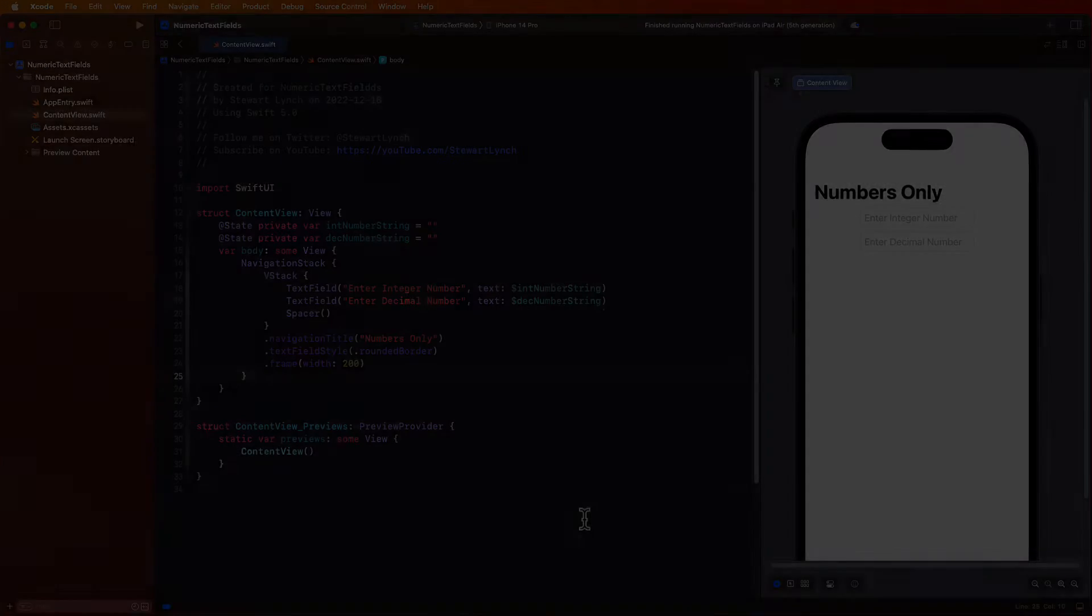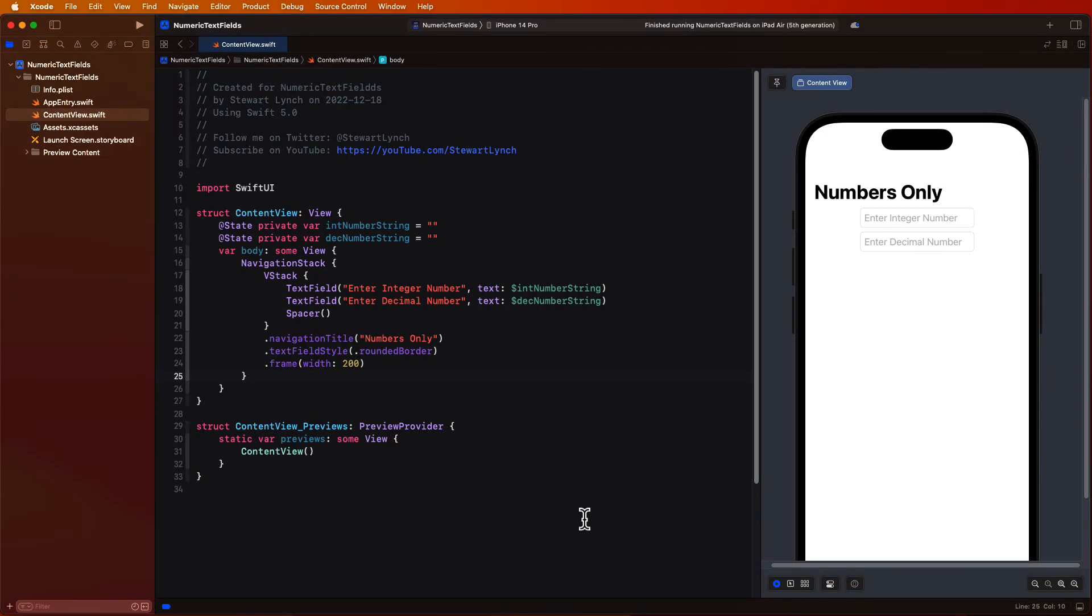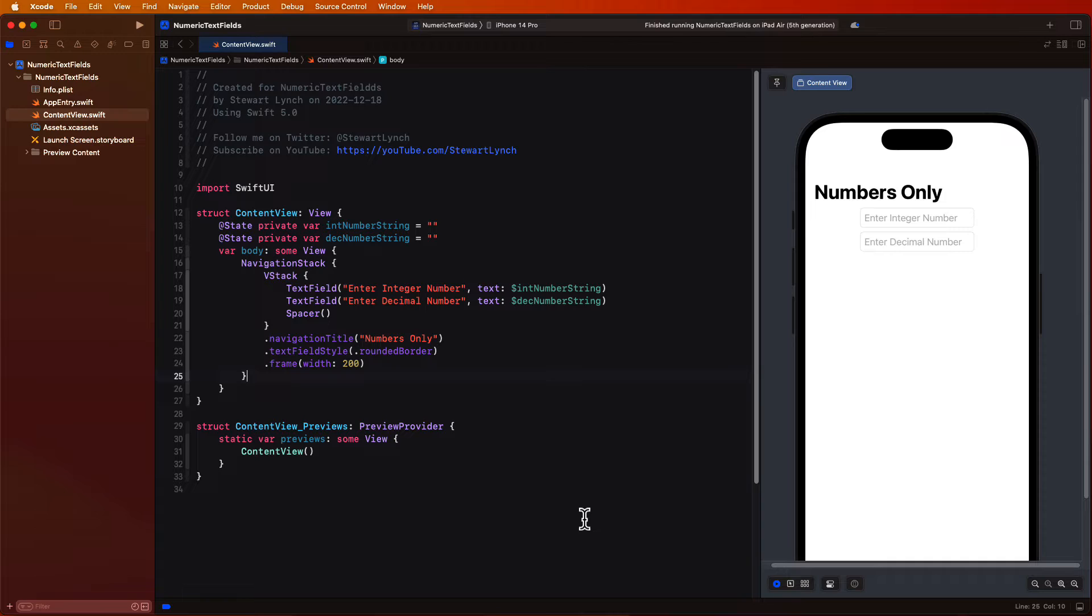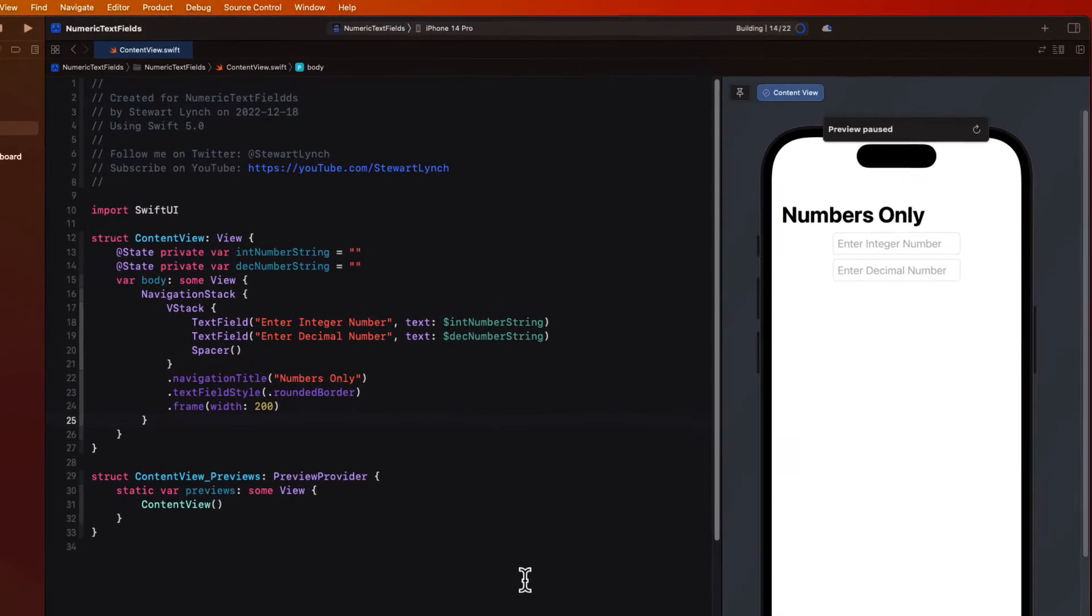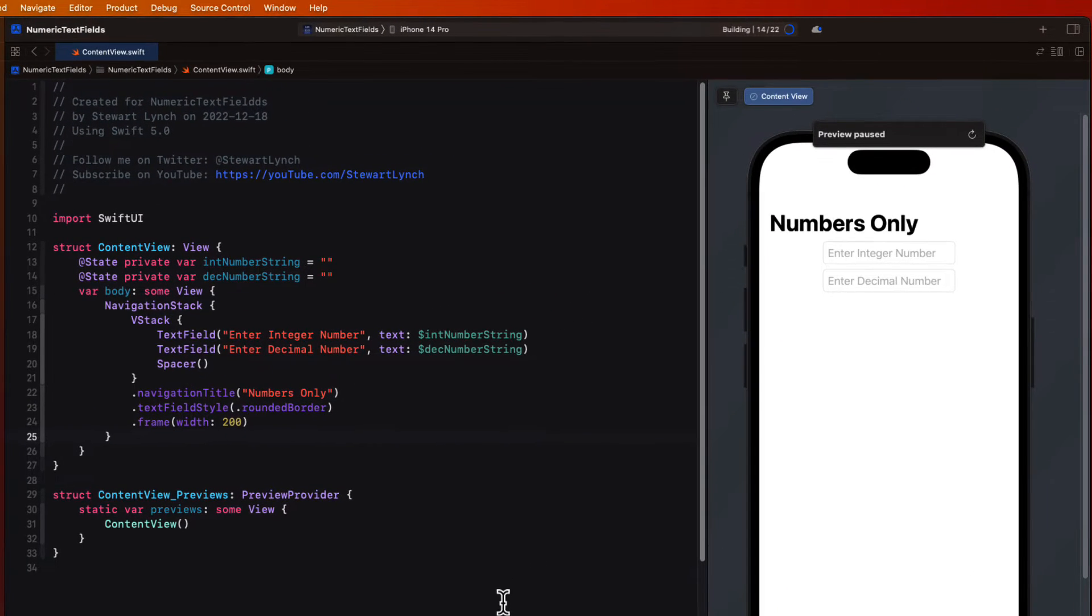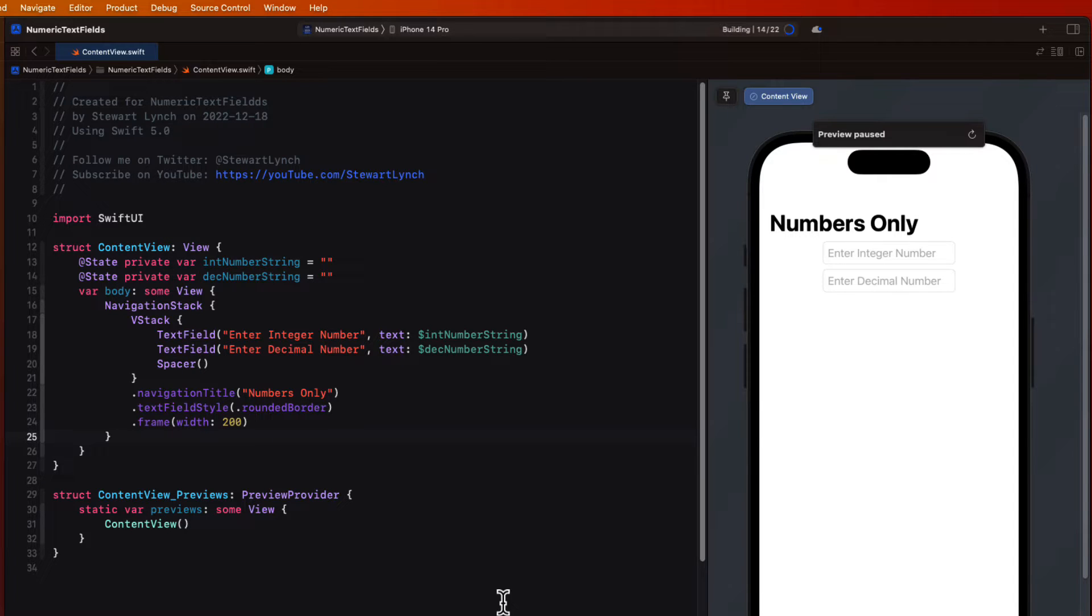There are some real issues with using text fields in SwiftUI when you want to limit the entry to either an integer or decimal value. As we work through this project I'll show you what those issues are and how I overcome them with a toolbar button, a view modifier, and a UIKit trick. I'm pretty sure that if you stick around to the end of this short video you'll learn something new you can use in your own projects.